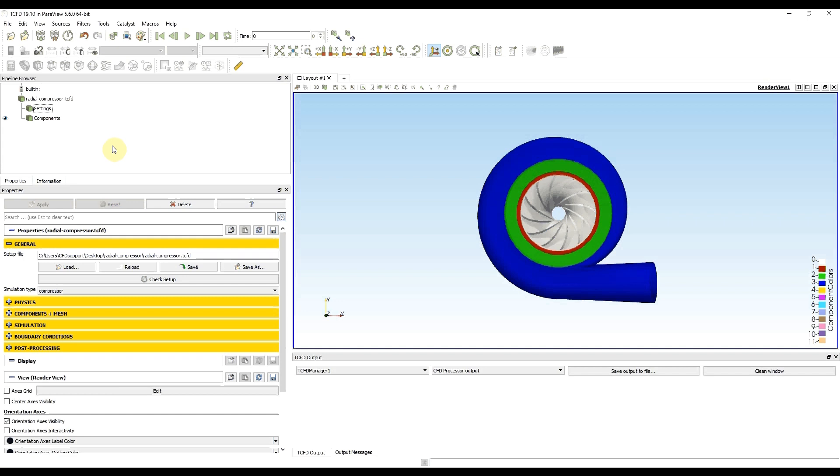Hello, I'm a CFD support engineer and in this video I will show you how to use Snappy HexMesh for meshing in dCFD.